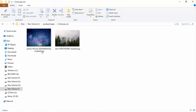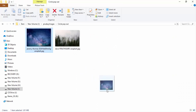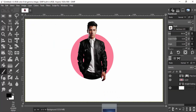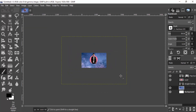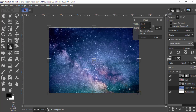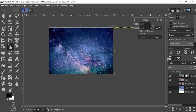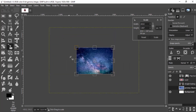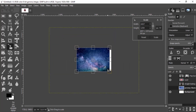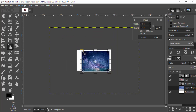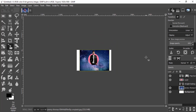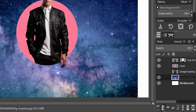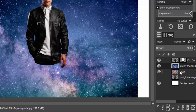Erase the pixels outside the circle. Now drag and drop the galaxy image — you can use your own or find the link in the description — and scale it.